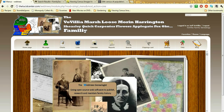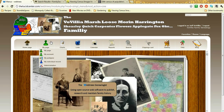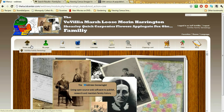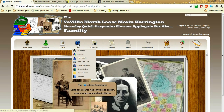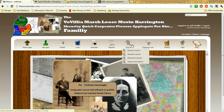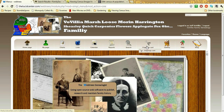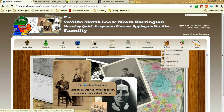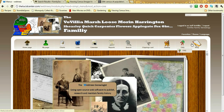This is what my Webtrees program looks like. If you go to my page, you have the home page, different charts, calendar, different reports you could run, a search. We'll talk about clippings in a moment, a gallery that I've created, and of course the blog.